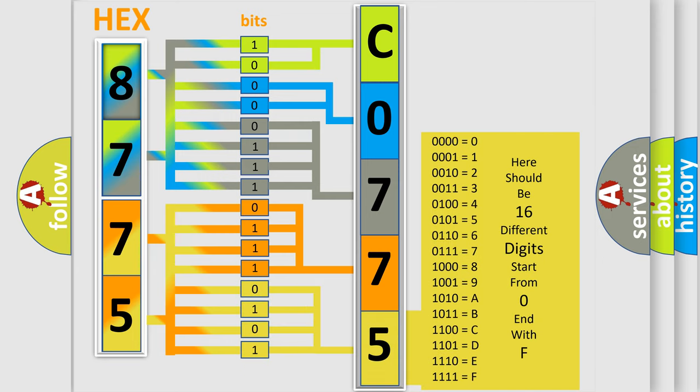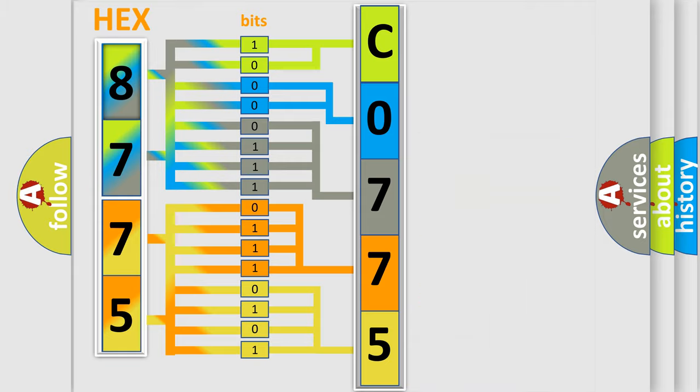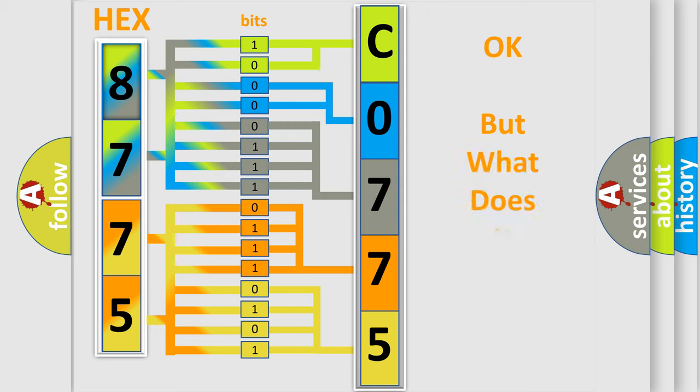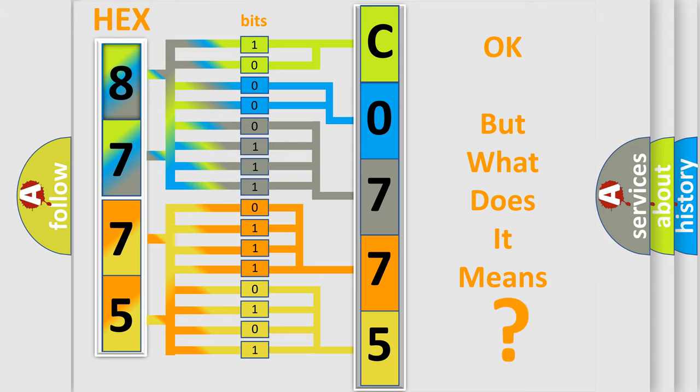We now know in what way the diagnostic tool translates the received information into a more comprehensible format. The number itself does not make sense to us if we cannot assign information about it to what it actually expresses.